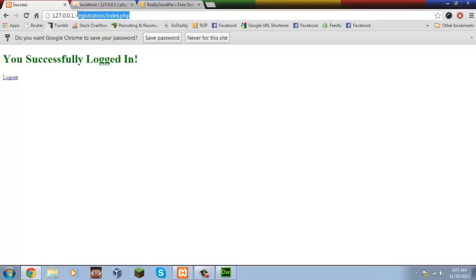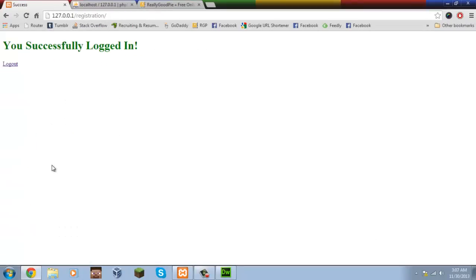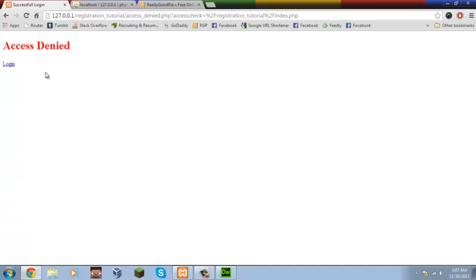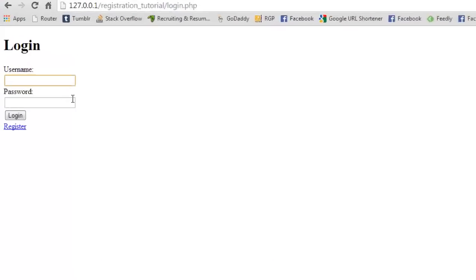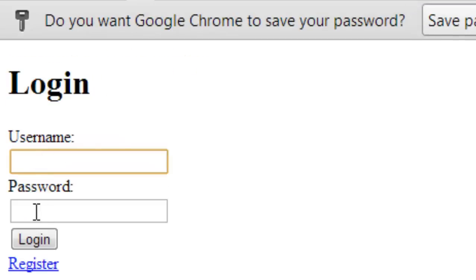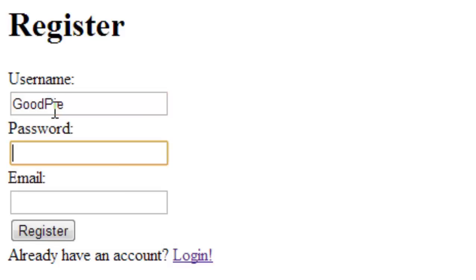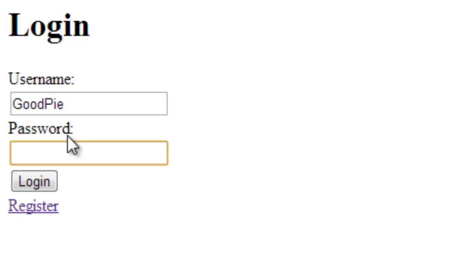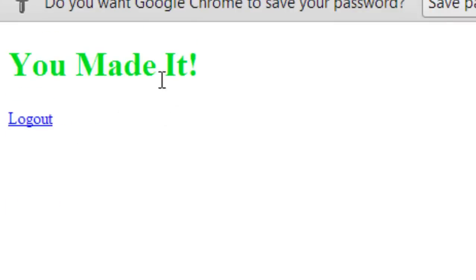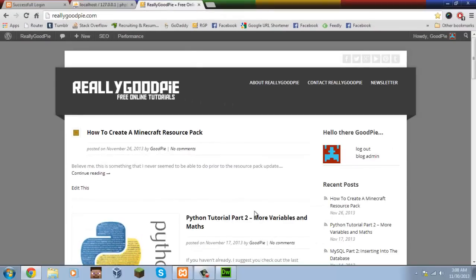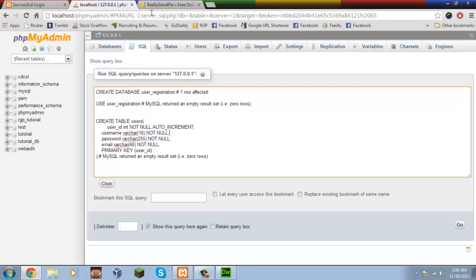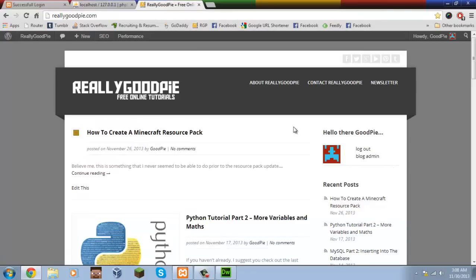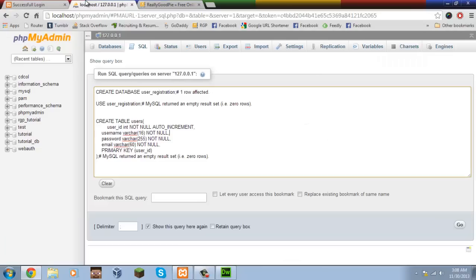Let's test it out — go to the root of our server and navigate to the registration tutorial. Let's get the access denied page. As you can see we'll try to log in but we don't have an account. If we try to enter some random information we get access denied. So let's register: username 'goodpai', password 'secret', email '.com'. Log in now — and there we go, we made it! All the source code will be on my website as soon as possible. Don't forget to leave a thumbs up and subscribe if you want to see more content, and leave a comment if you have any troubles regarding this tutorial. See you guys later.